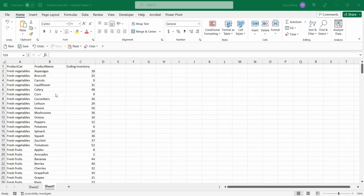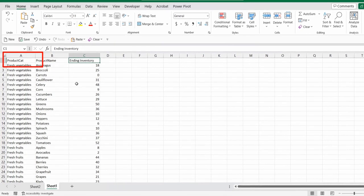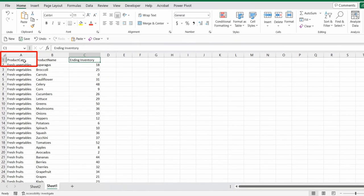Normally, if we are conducting our inventory count, we would have the product name and ending inventory. It would help if we have the product category column as well.